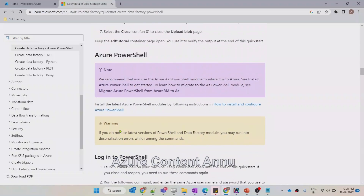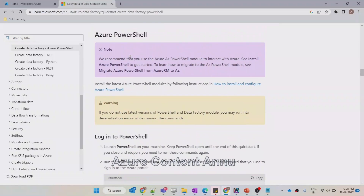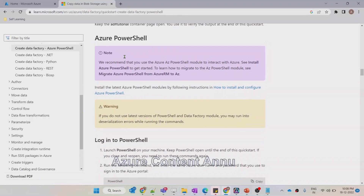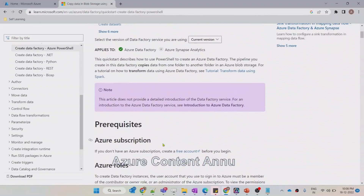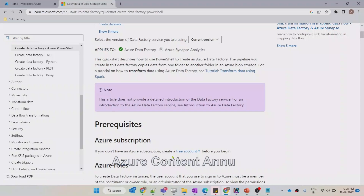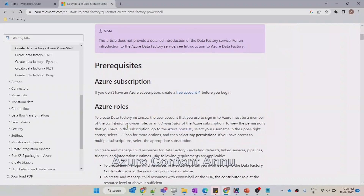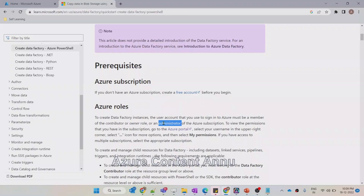I'm going to follow this documentation. The prerequisite to create ADF is you need to have a subscription. If you do not have a subscription, you will find a 'create a free account' link at the top of this page. I will be providing this link in the description of the video. Once you have that subscription, you need to make sure that you have enough permission to create the Data Factory — either contributor, owner, or administrator access in the subscription.